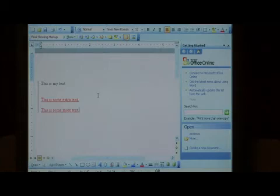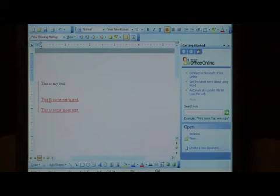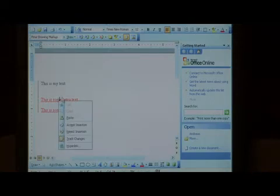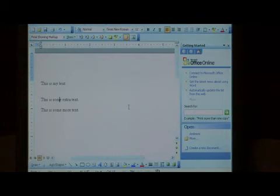If you're wanting to accept the changes that are made to the document, simply right click on some of the red text and select accept insertion. That accepts what we've just added to this document.